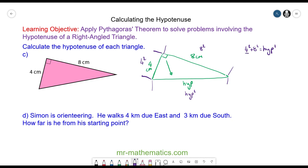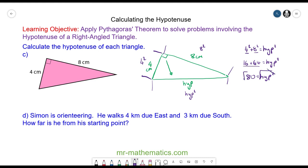4 squared is 16, and 8 squared is 64, and that is equal to the hypotenuse squared. So 16 plus 64 is 80, and that is equal to the hypotenuse squared. We square root both sides so the square root and the square cancel, and the square root of 80 to one decimal place is 8.9 centimeters. So this length is 8.9.